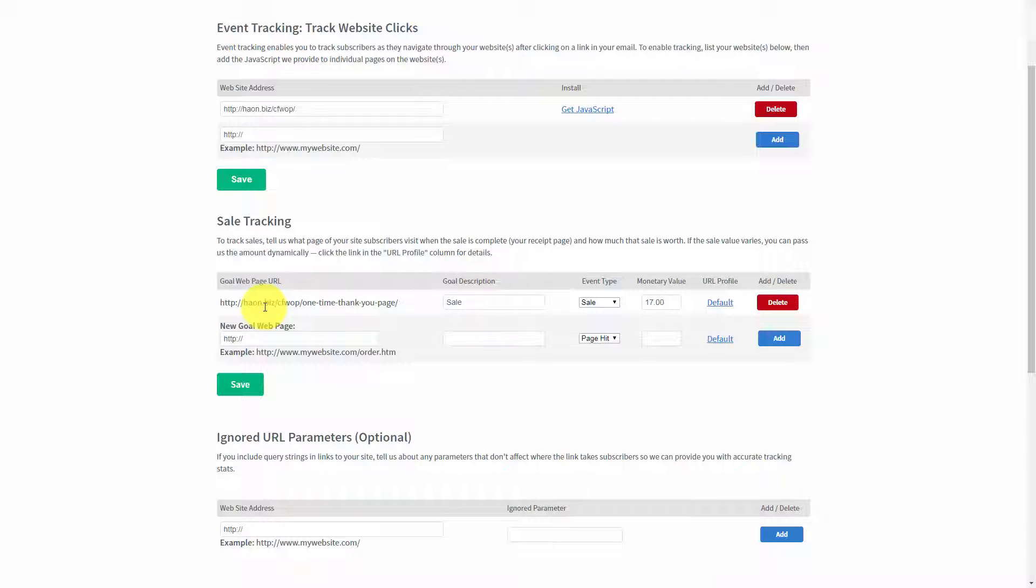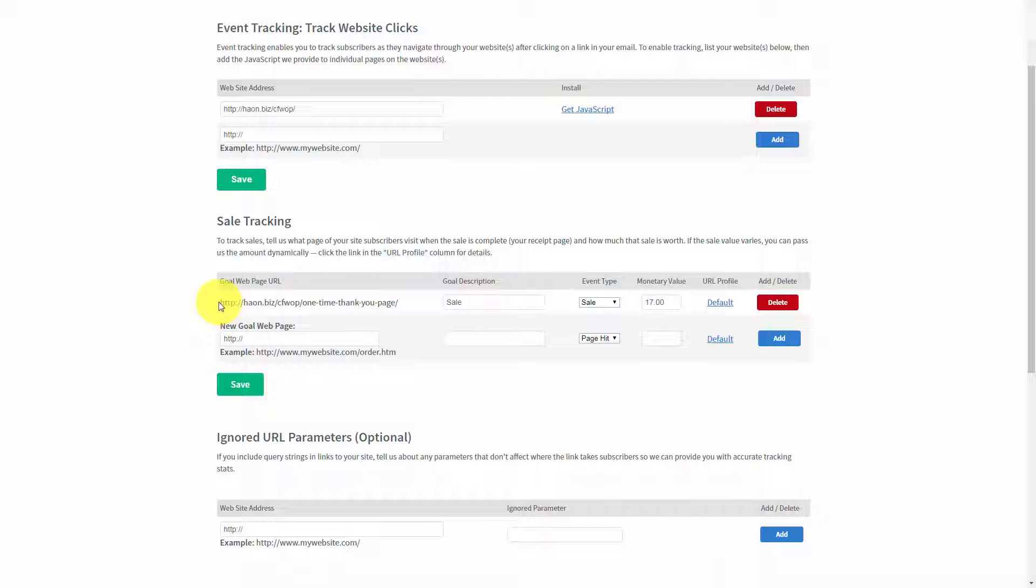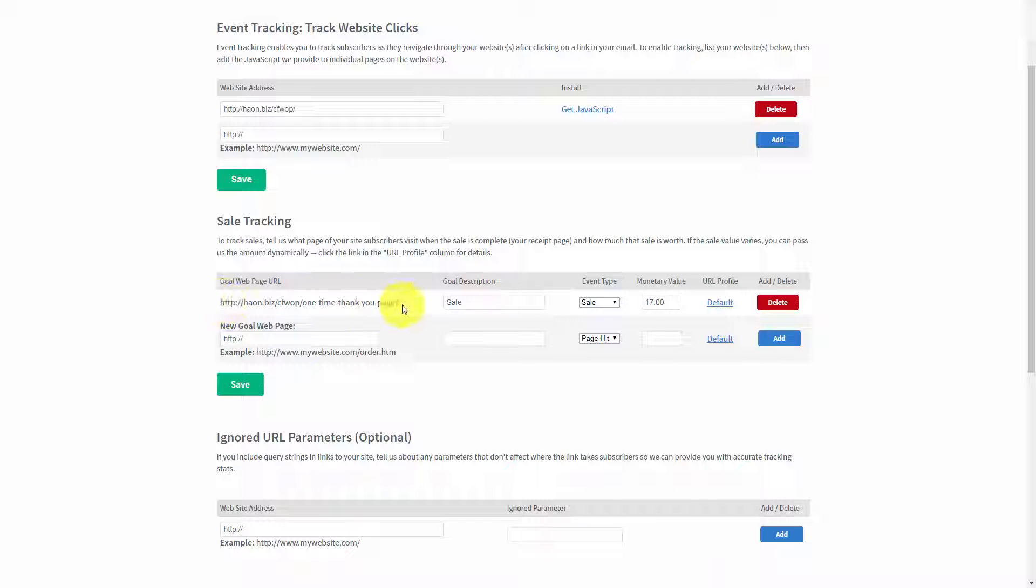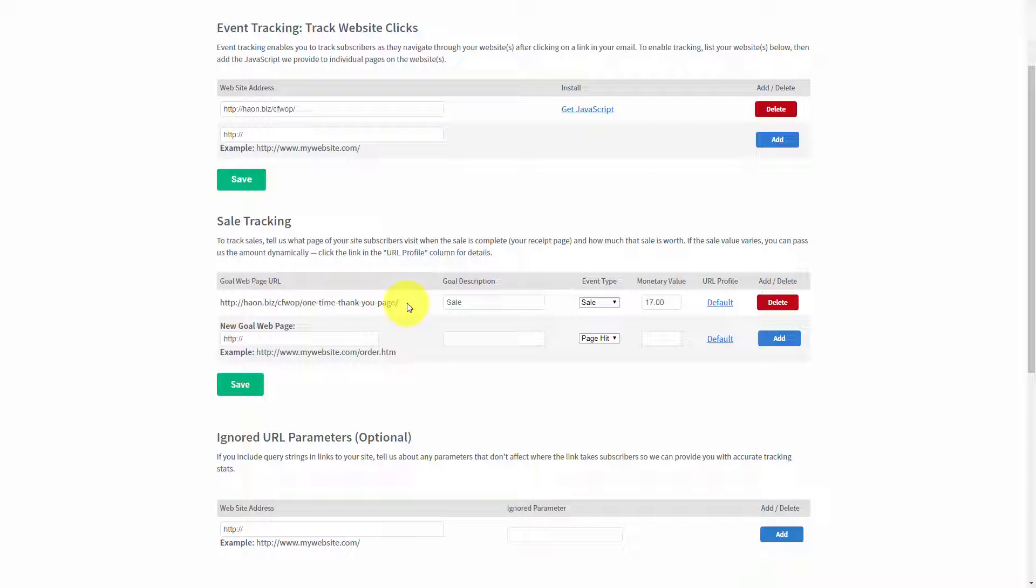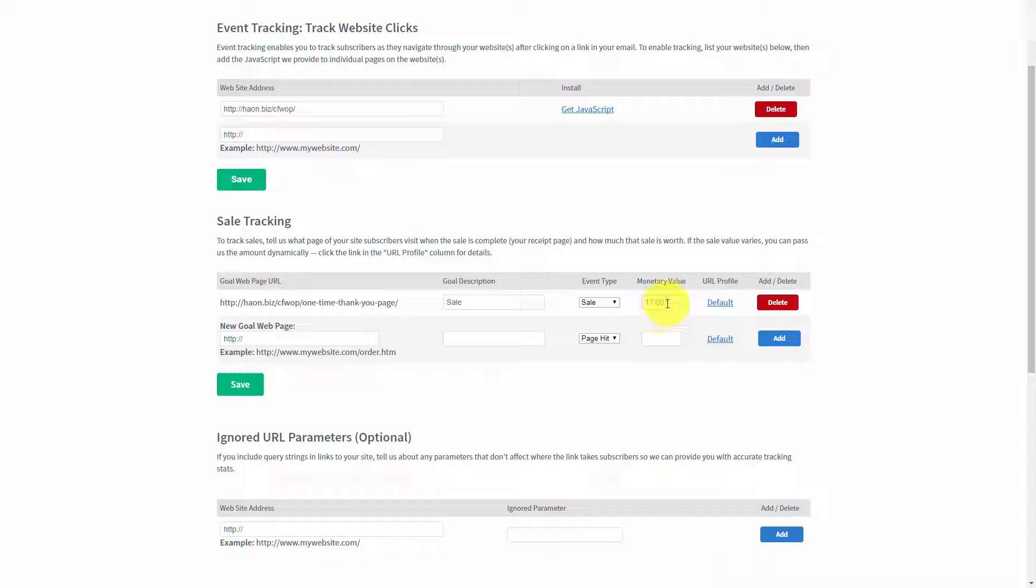When you're tracking sales, you want to try to get a page that your client will visit one time. In verification with AWeber, if a customer visits this page twice, it will actually be counted twice. And that might throw off your monetary value. So, you do want to keep that in mind.